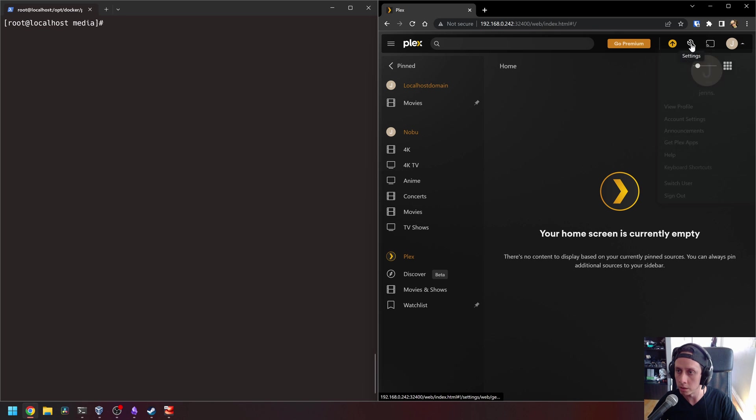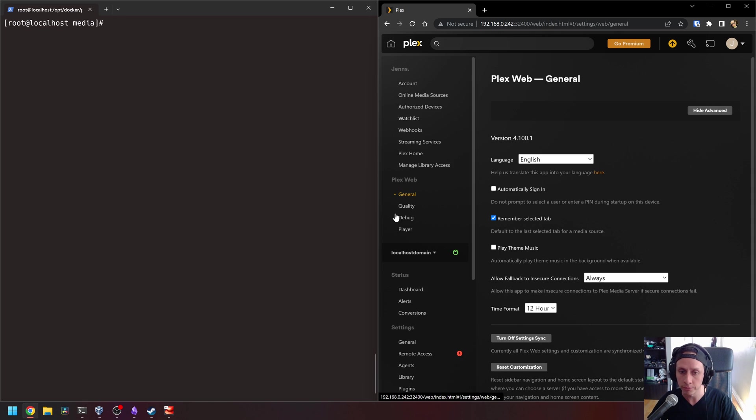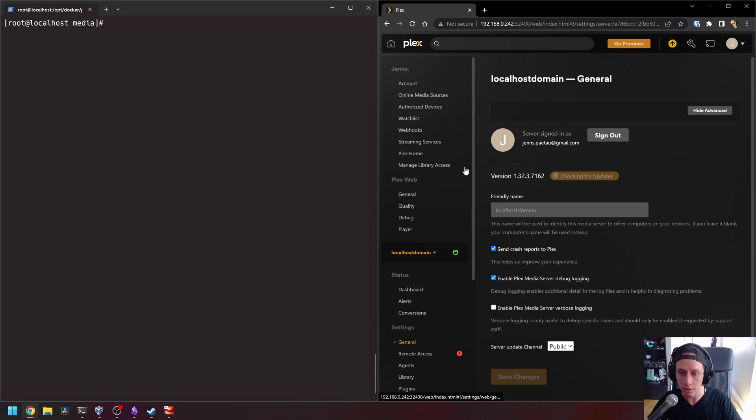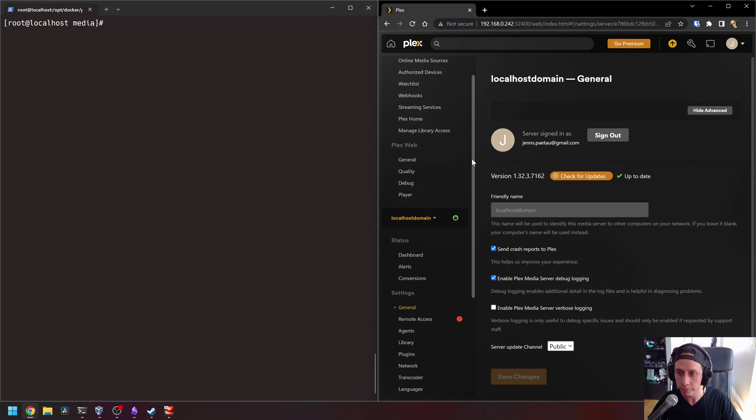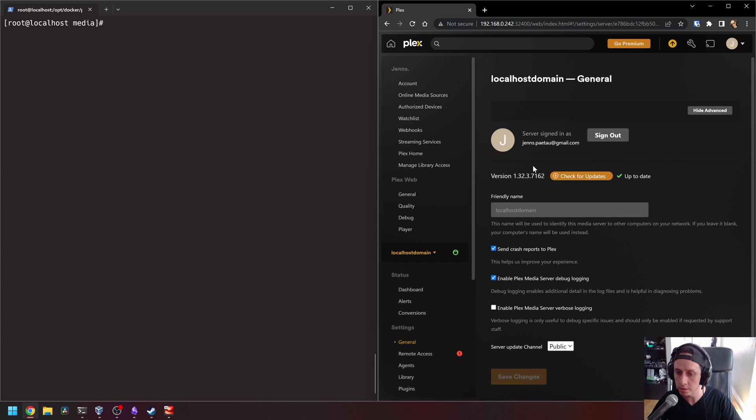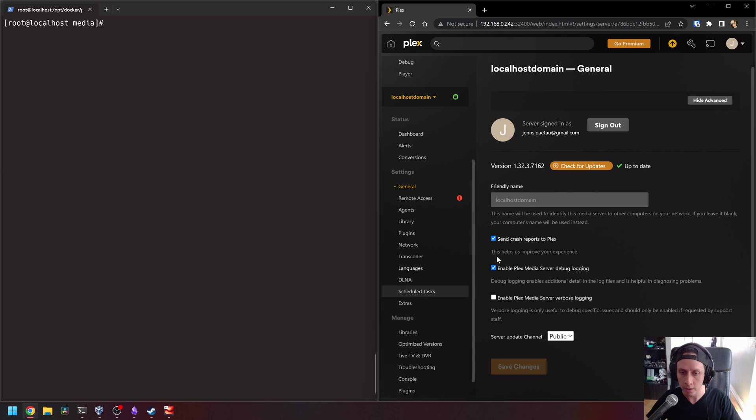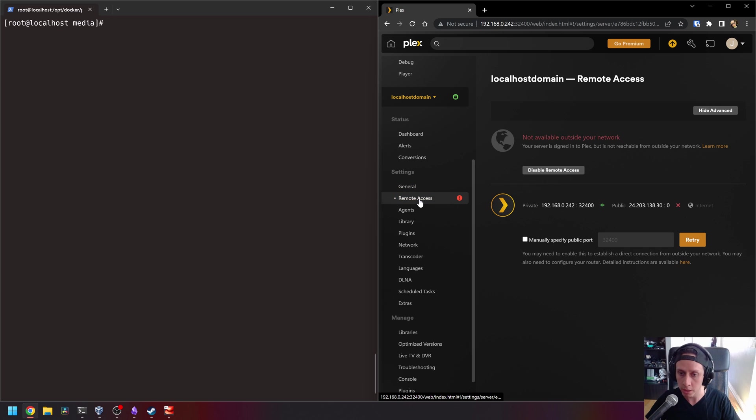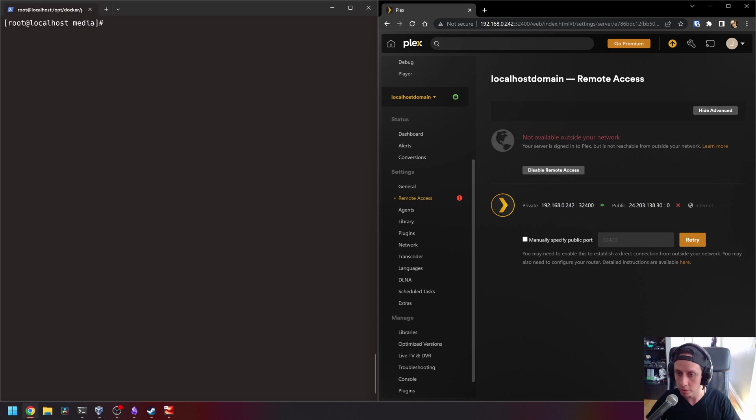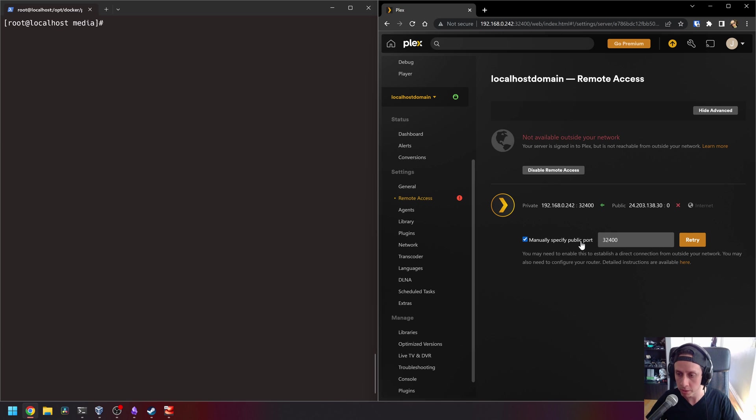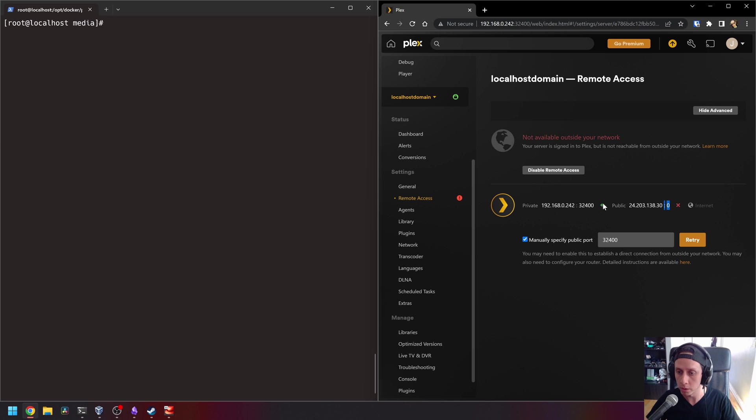If we go to our settings here, we can see that we have local host domain. That's our current test server. And it says that it's up to date and everything. Now, if you want to give access externally, so outside of your local network, as you can see right now there's nothing, we don't have access from outside of your local or home network. For this, you would have to click on manually specify a port, and then you would have to go on your firewall or your router at home and you would need to forward port 32,400 to the IP of your server, which is 0.242.